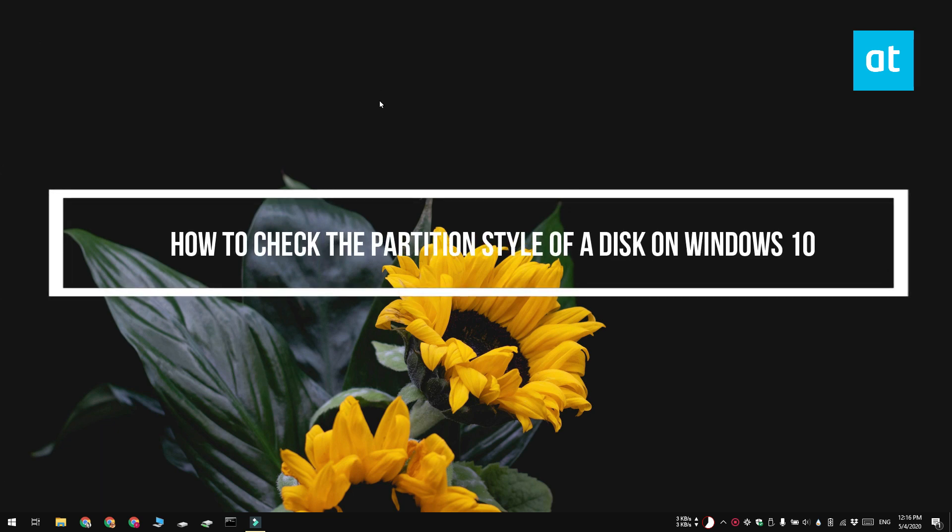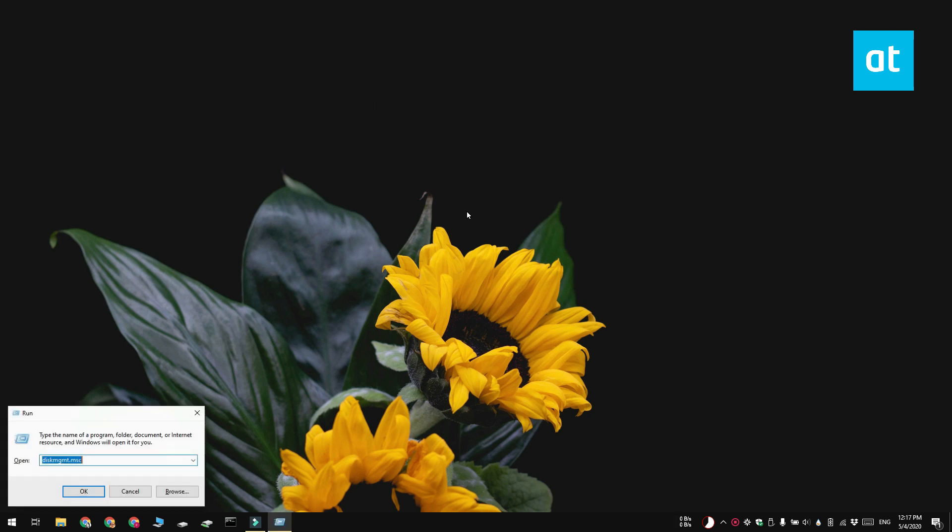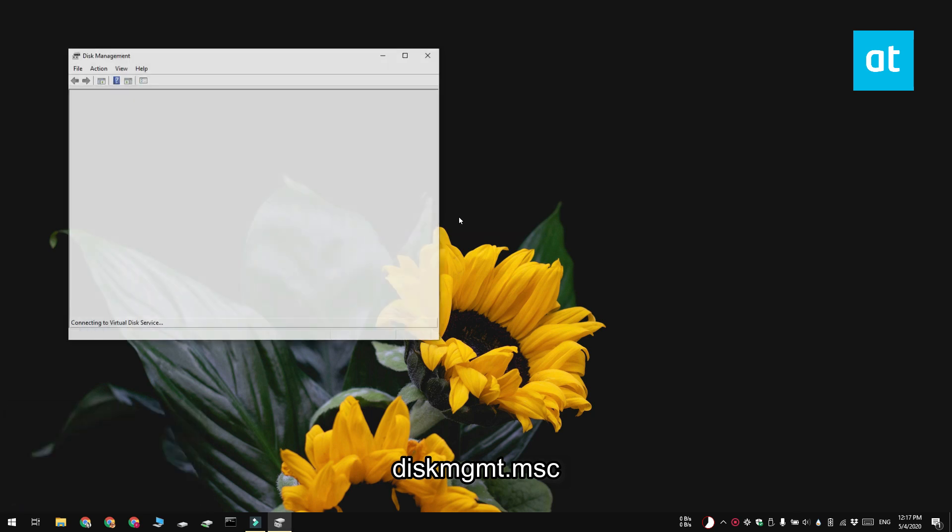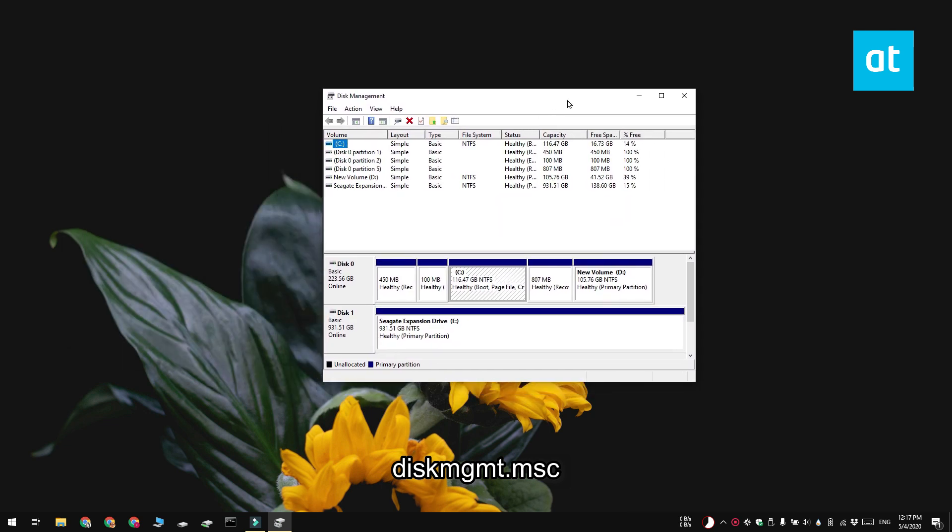Now there's two ways to do this. The first is through the Disk Management tool. Tap the Win plus R keyboard shortcut to open the run box and in the run box type diskmgmt.msc. Tap the enter key and this is going to open the Disk Management tool on Windows 10.